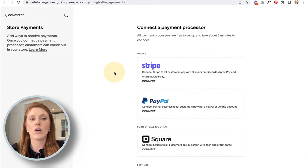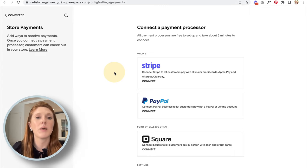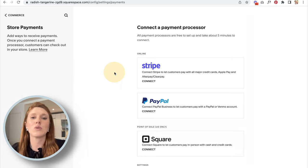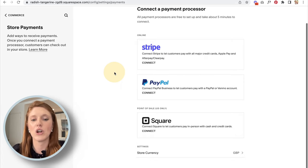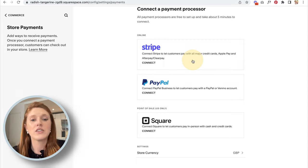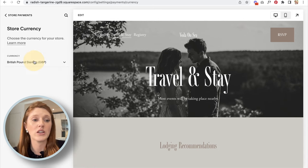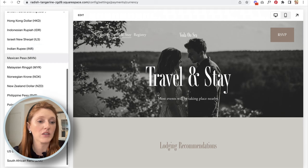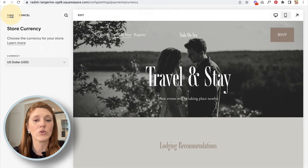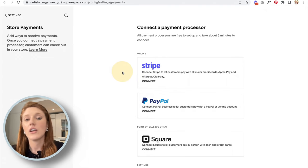Squarespace is where your commerce lives, but in order to actually move money from a customer's bank account to yours, you need a payment processor. Stripe is the main option and tends to have the lowest fees — it's my personal favorite. You can also change the currency of your store here; it defaults to your local currency but you can change it to USD, euros, francs, or whatever you need.